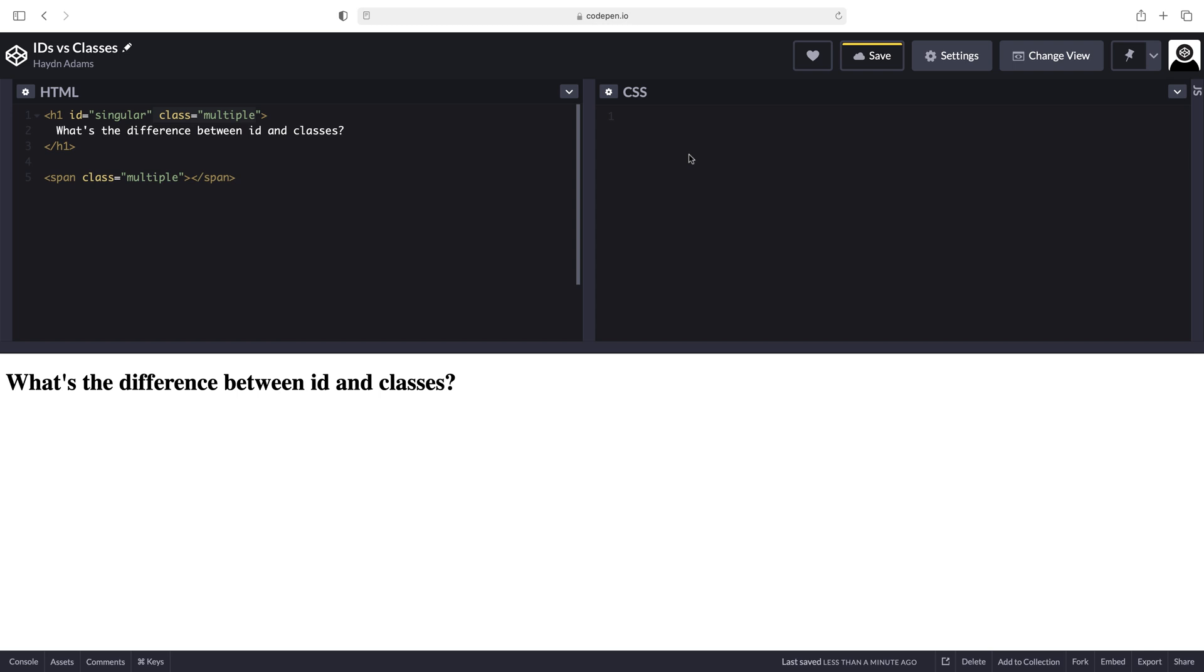Now, what that means also in the CSS side is I might write a little bit less specific code for the classes knowing I'm going to use it multiple times. And I might write my ID more specifically knowing it's only going to appear in a specific location.